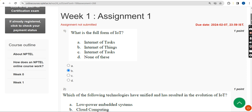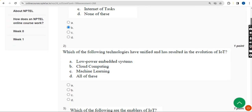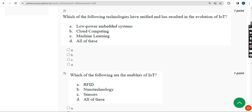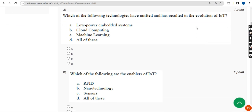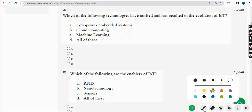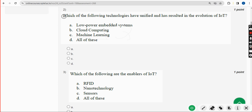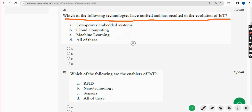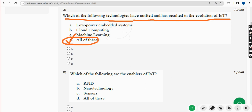Moving on to the second question. If you feel there should be any changes, please give your opinion in the comment section, but I think almost all the solutions are 100% correct. Second question: Which of the following technologies have unified and resulted in the evolution of IoT? The correct answer is Option D — All of these.